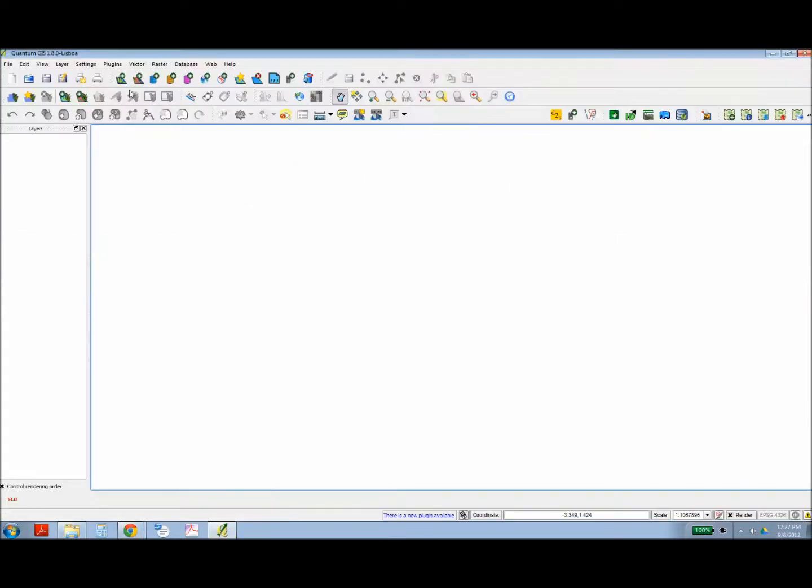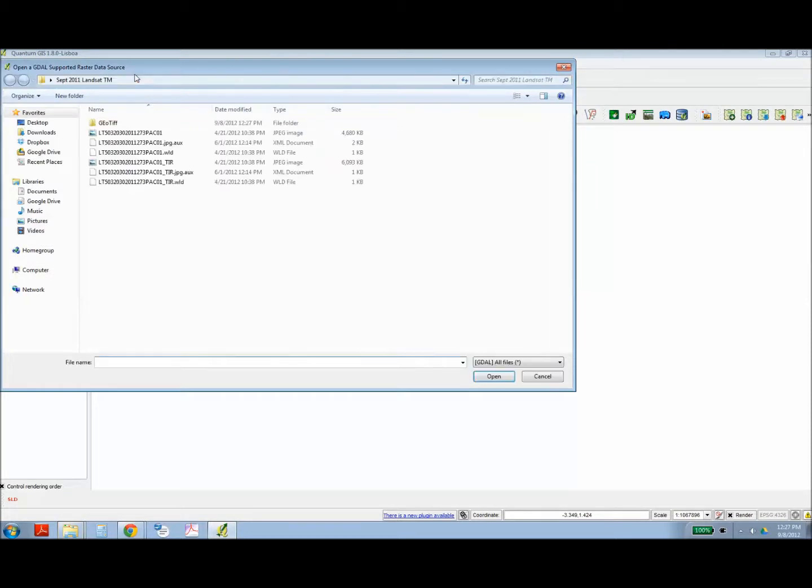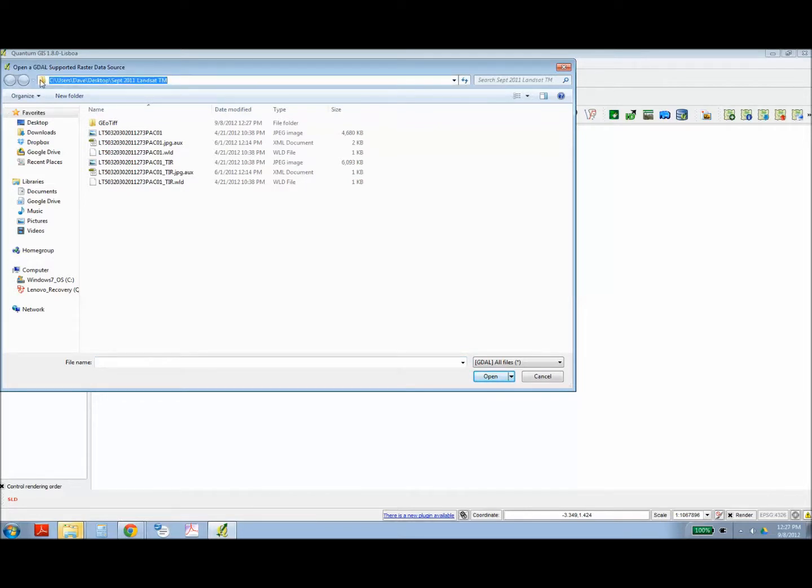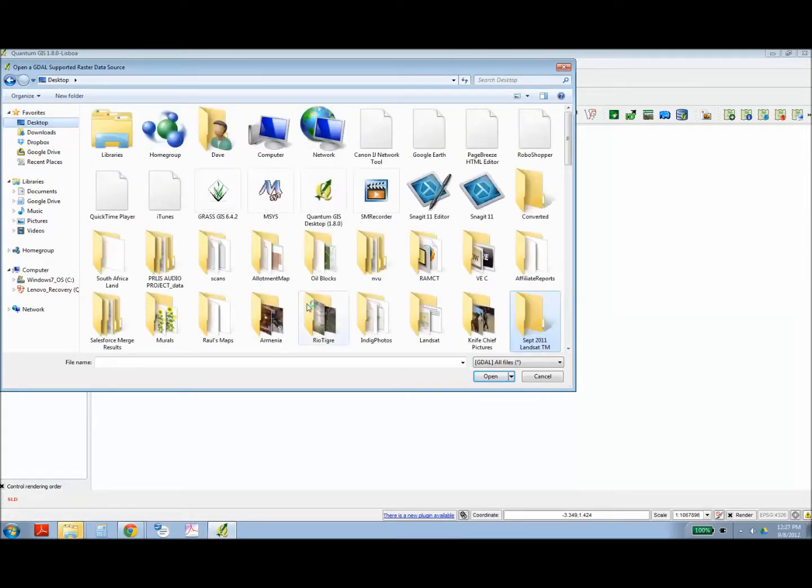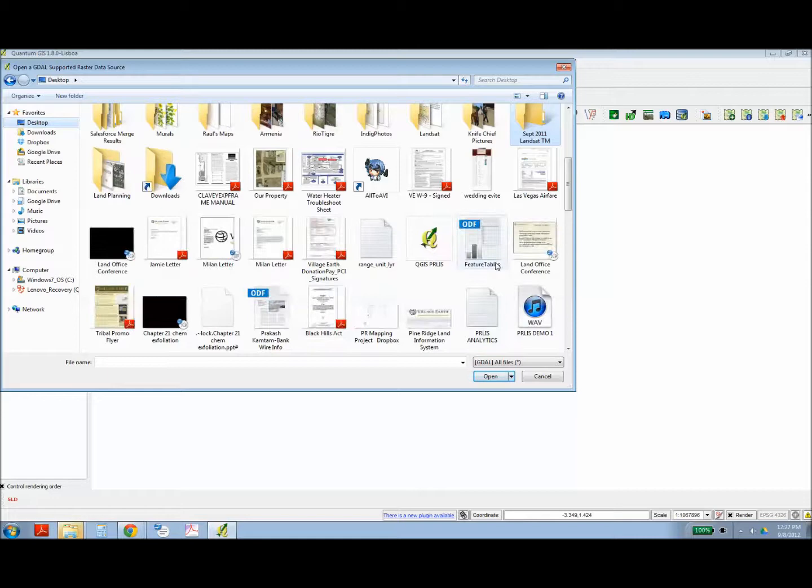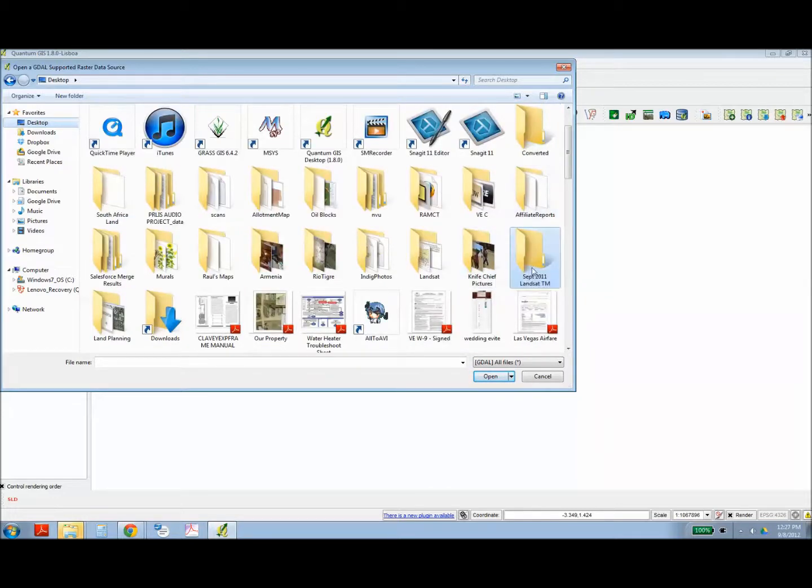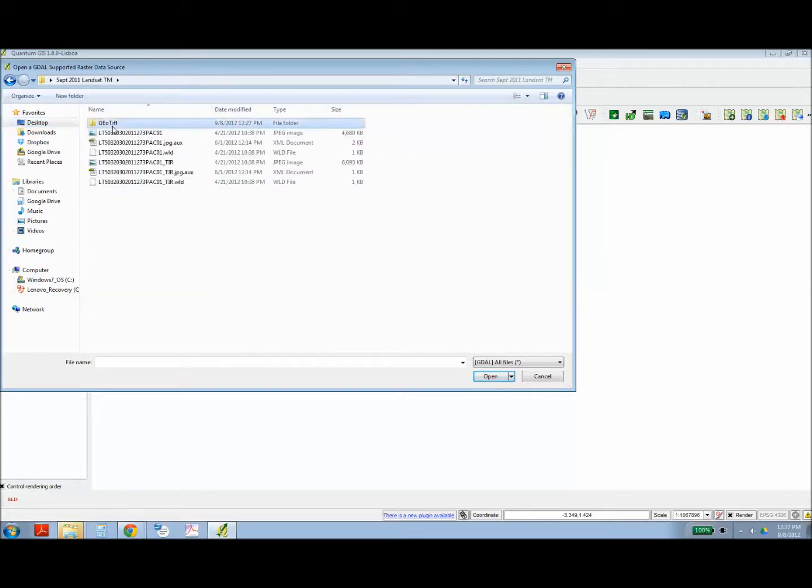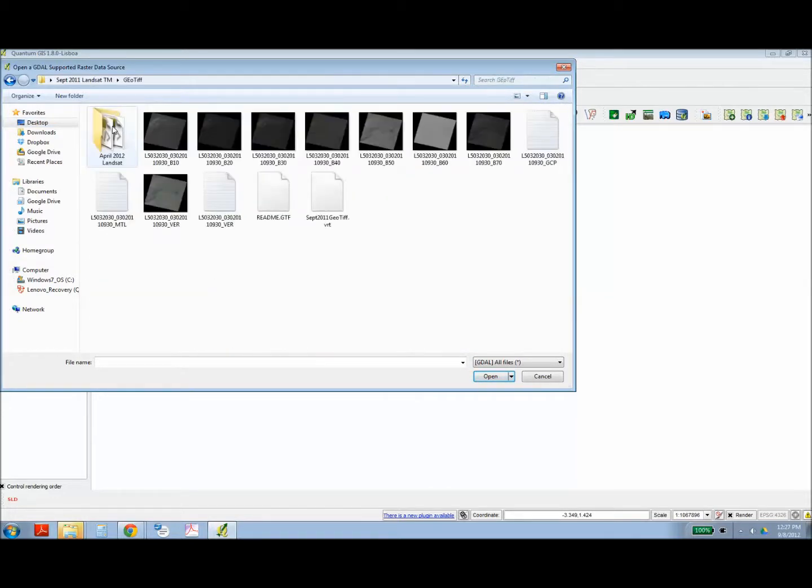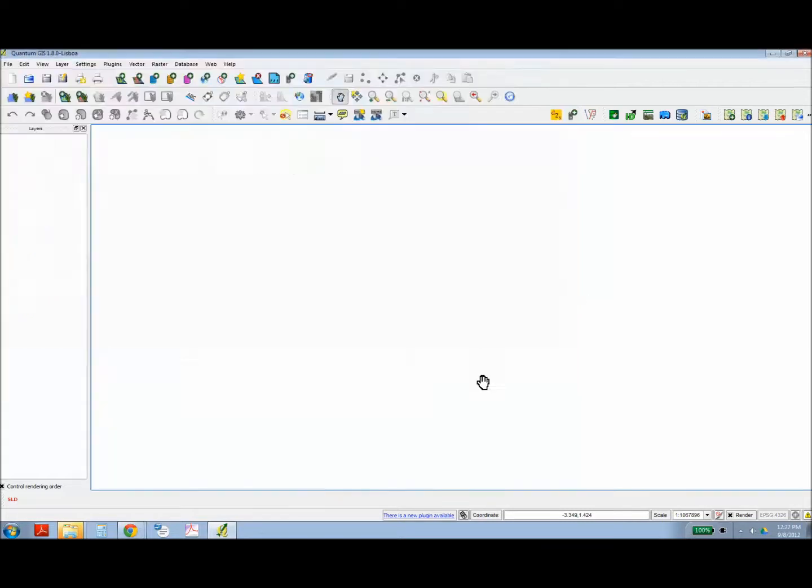Once you've got that unzipped into its own folder, you can open Quantum GIS and you hit the add raster image layer. Locate the folder where you unzip the files, and then select one of the image files downloaded from Glovis.